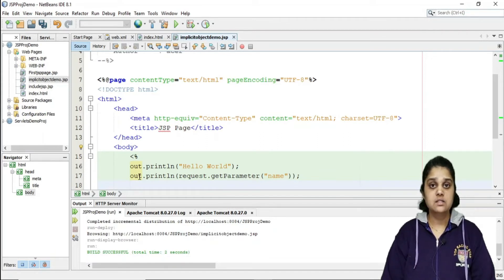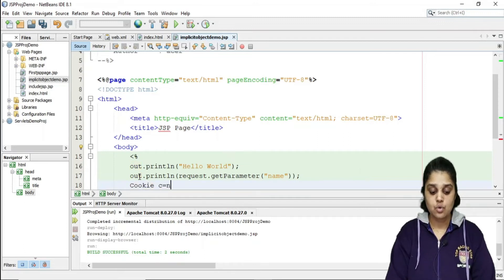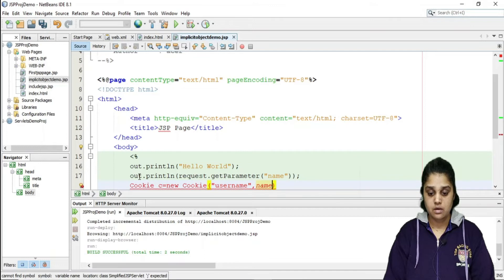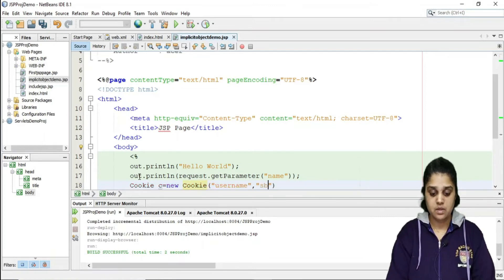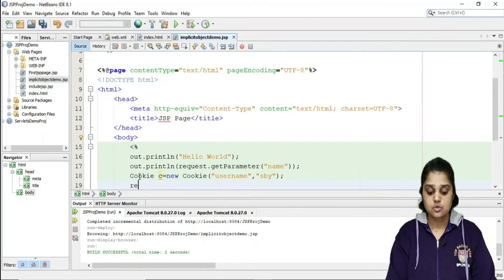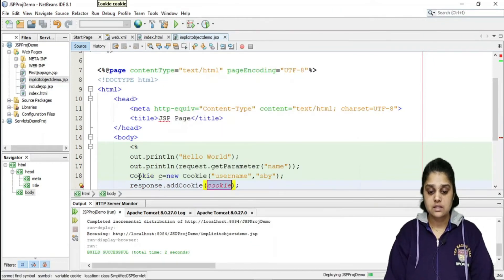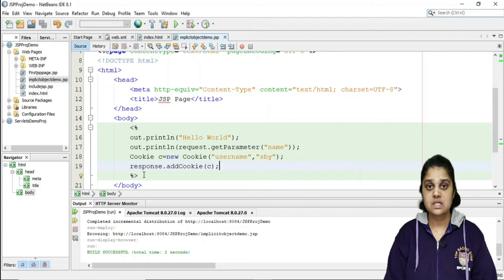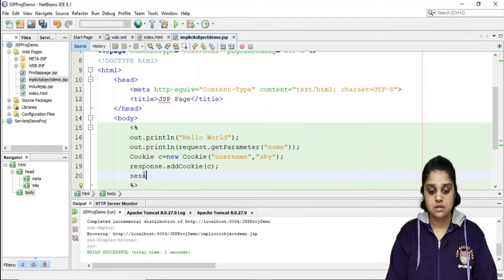The 'response' object is of the HttpServletResponse interface and is used to write something back. A common use is creating cookies. In a scriptlet: Cookie c = new Cookie("username", "Sby"). To write the cookie, use response.addCookie(c), passing the cookie object. This is how the response implicit object can be used to add a cookie.